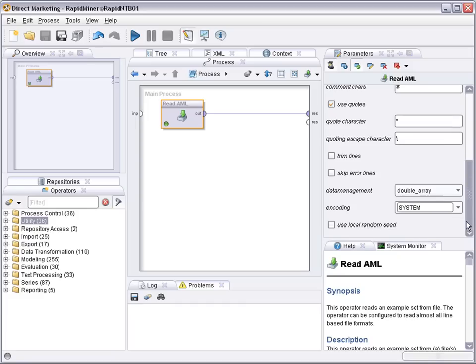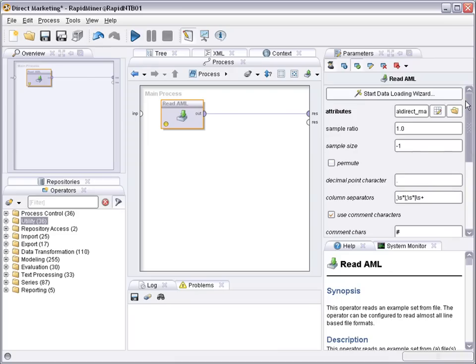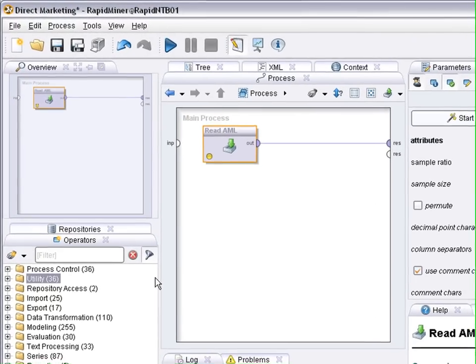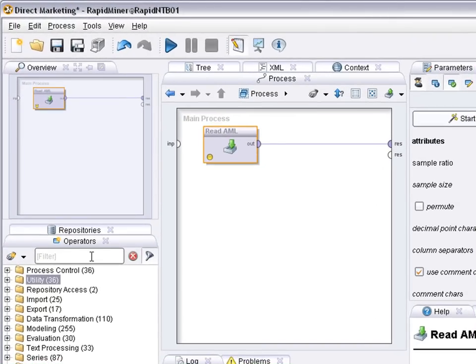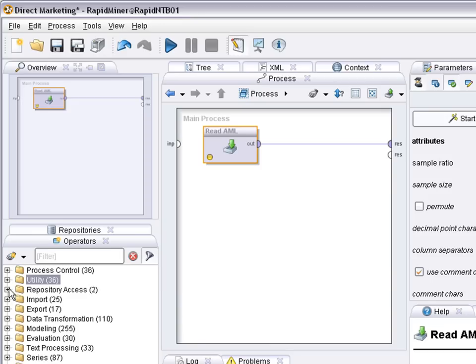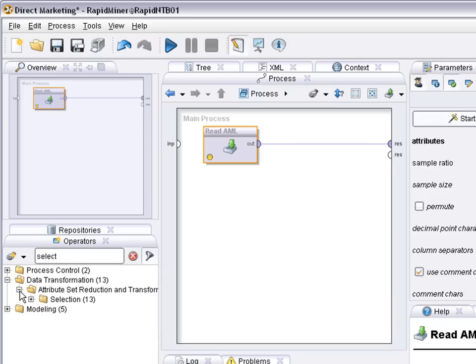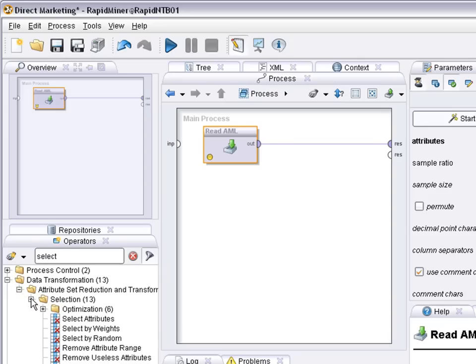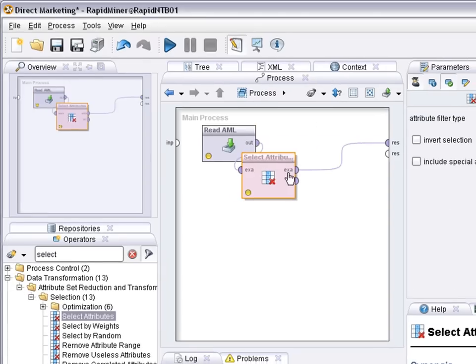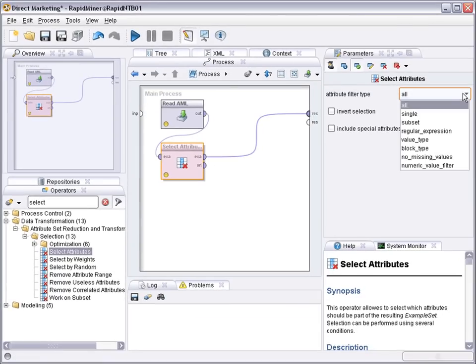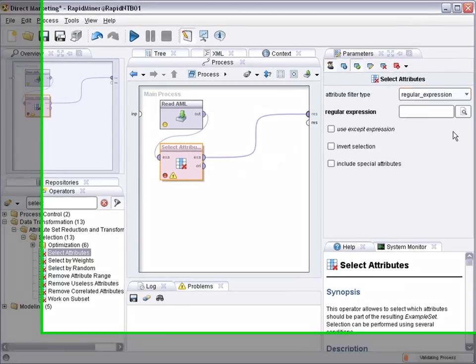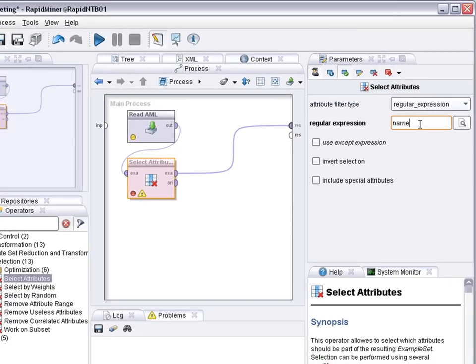So we have loaded the data set. To avoid error messages for overly long lines I use trim lines and skip error lines, but this is merely for cosmetic reasons. So we've loaded the data set. The first thing is I don't want to use the attribute name because that's not likely to be predictive. So I have to tell the system to not use it and I do so by deselecting it. So tell the system name should not be used by saying invert selection. Okay, so this part is done.